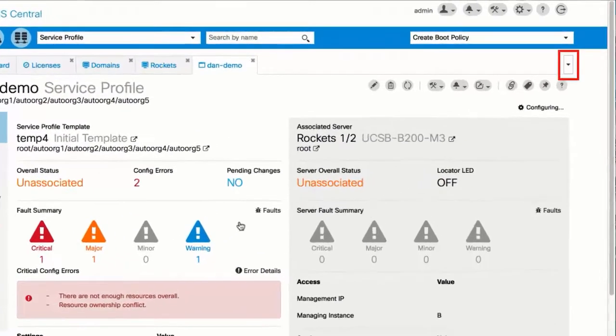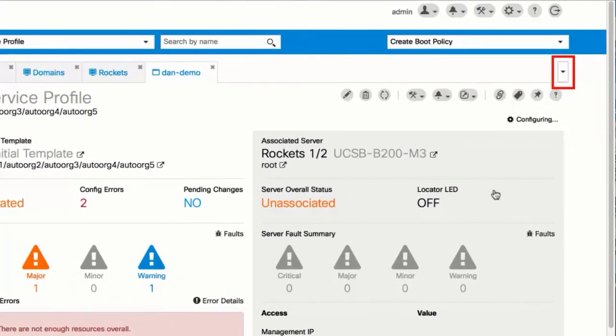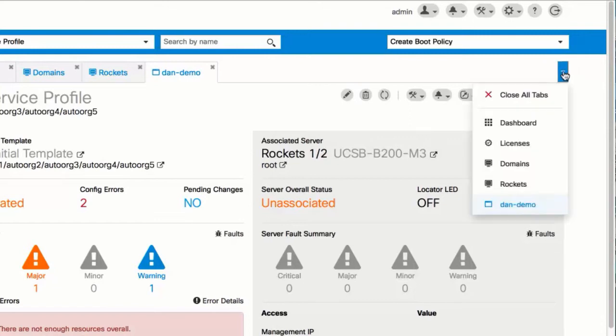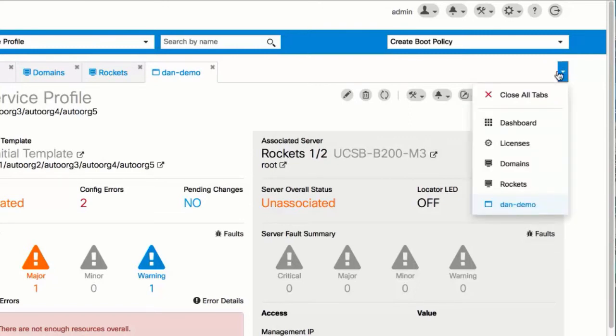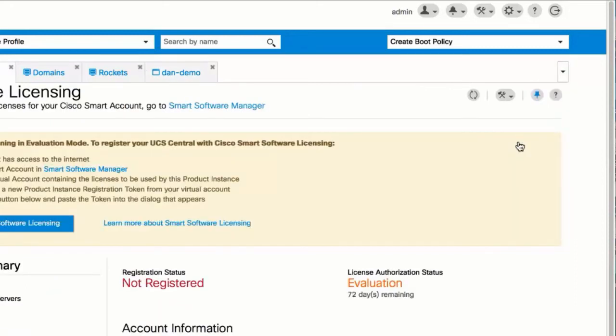You can click this dropdown and view all open tabs. You can also close all of them.